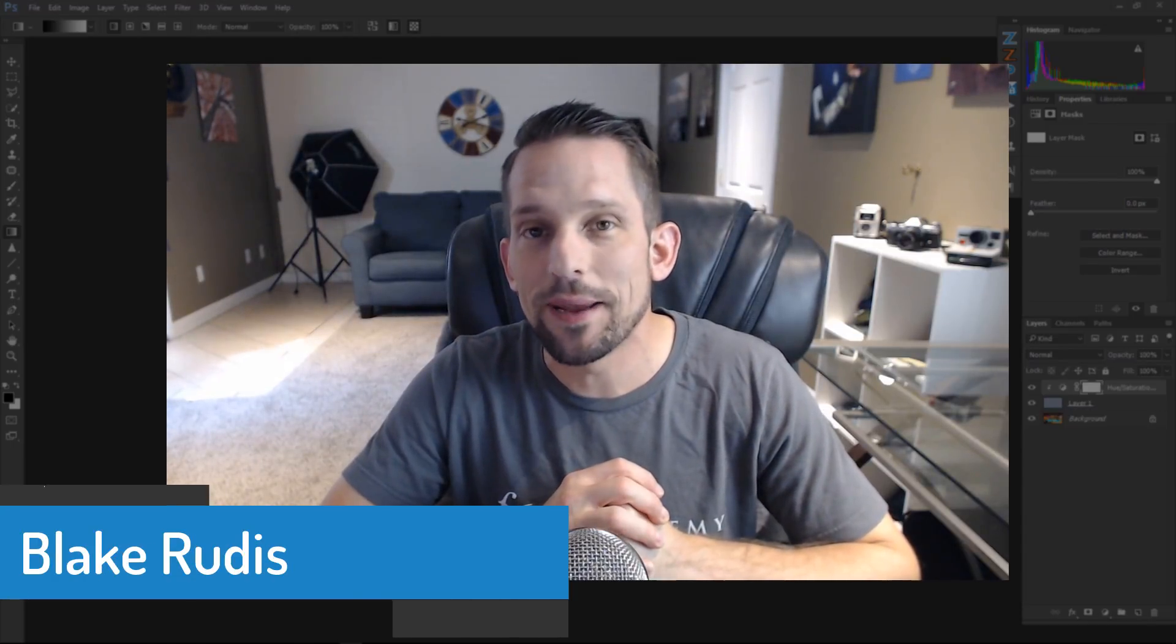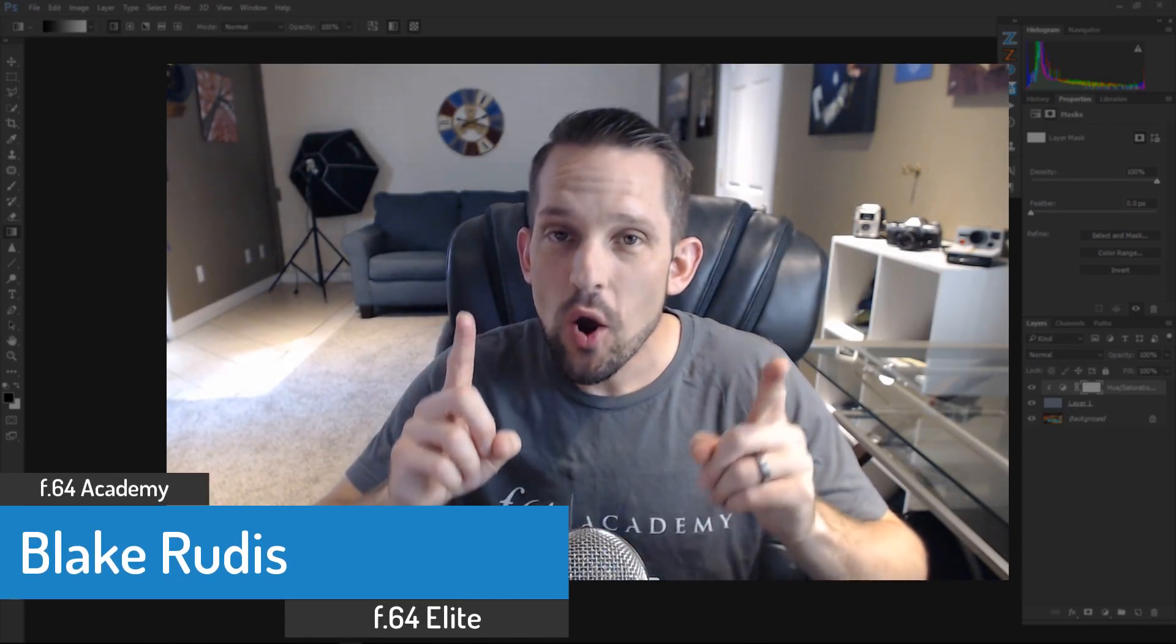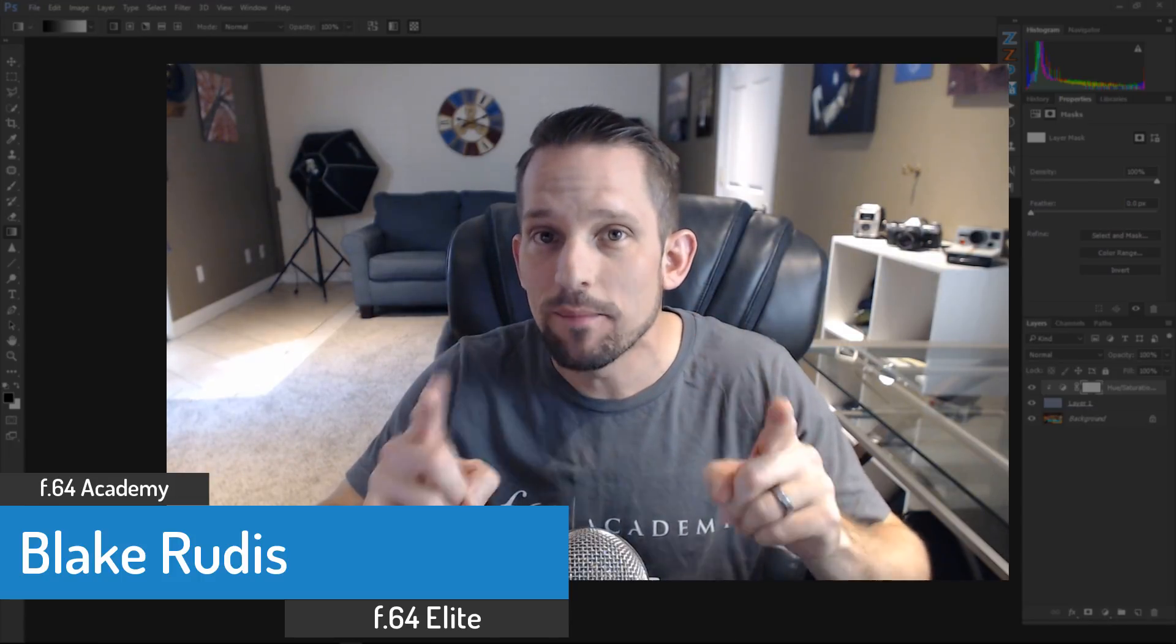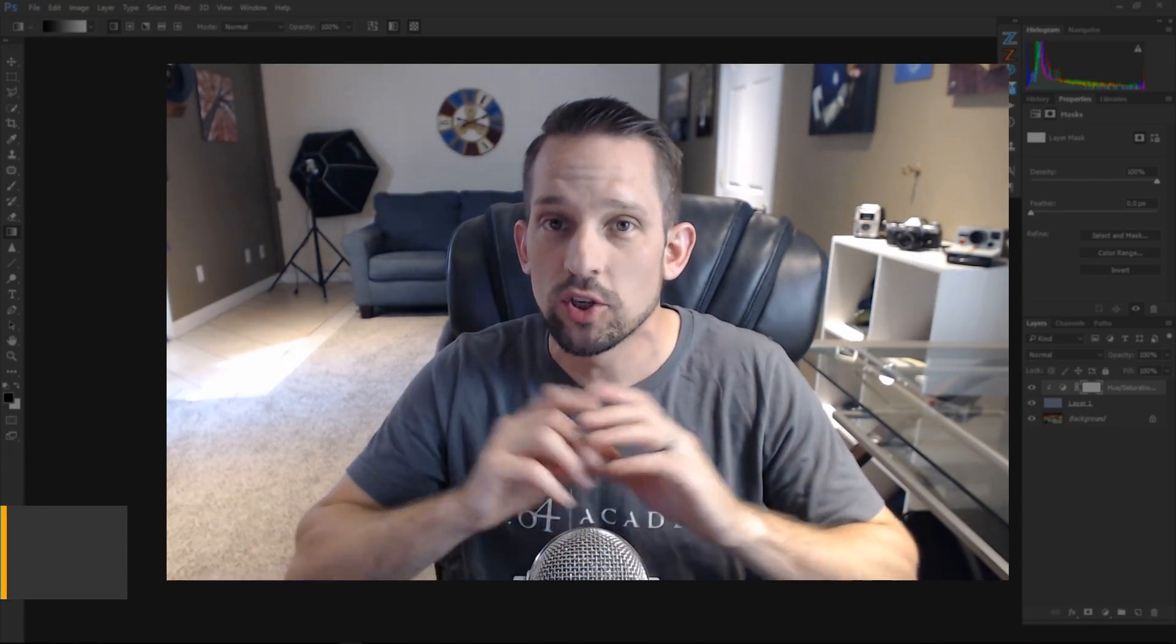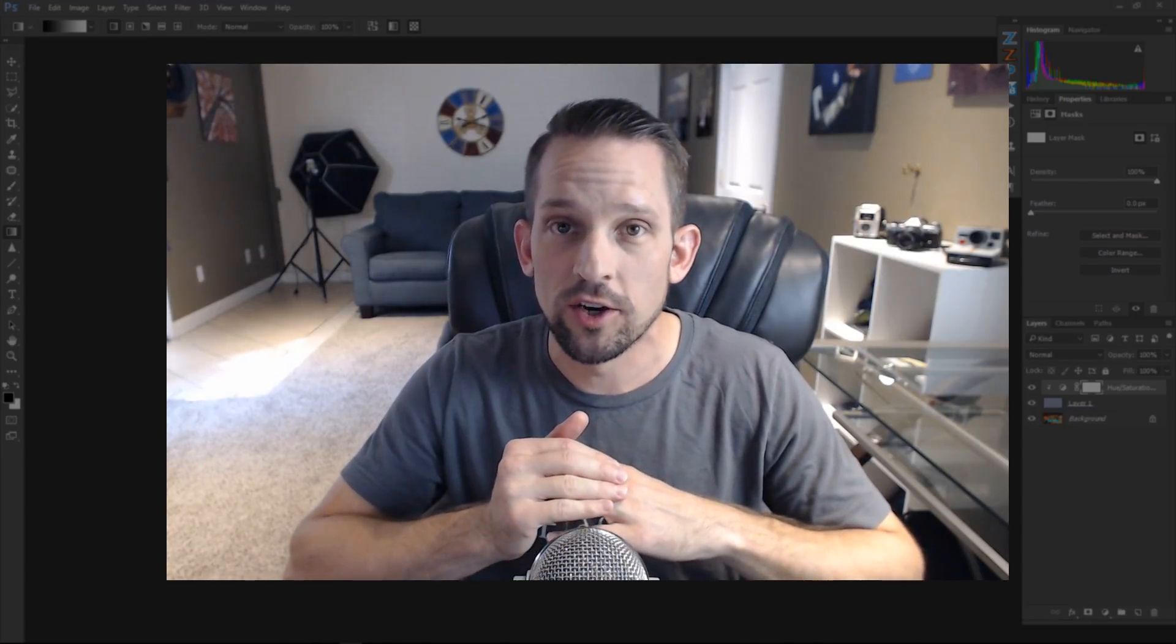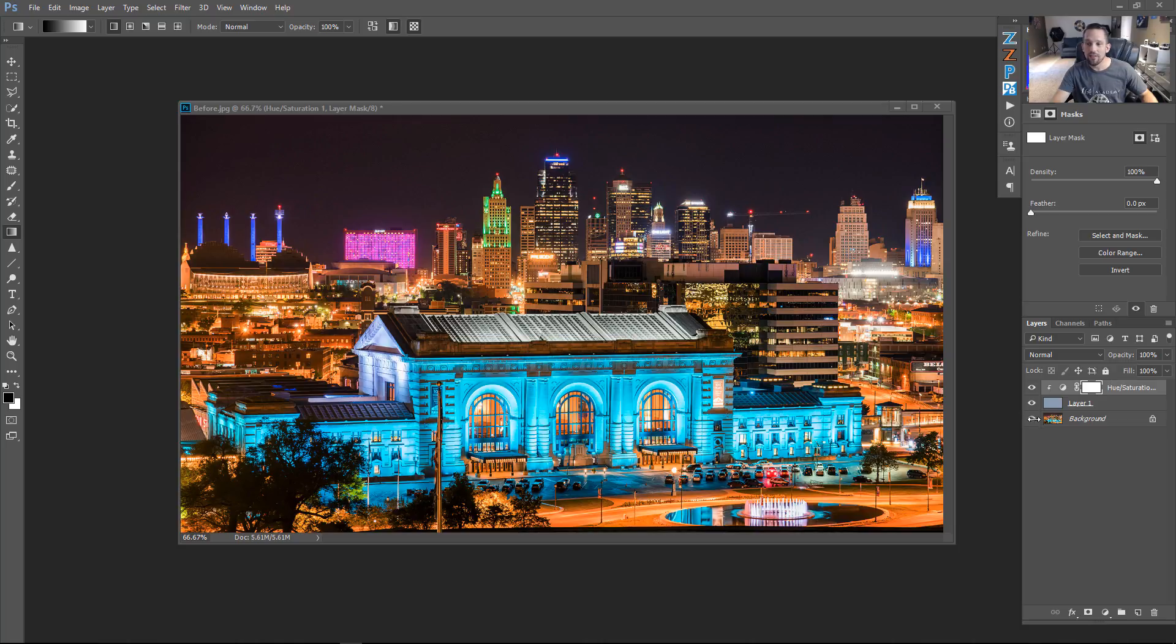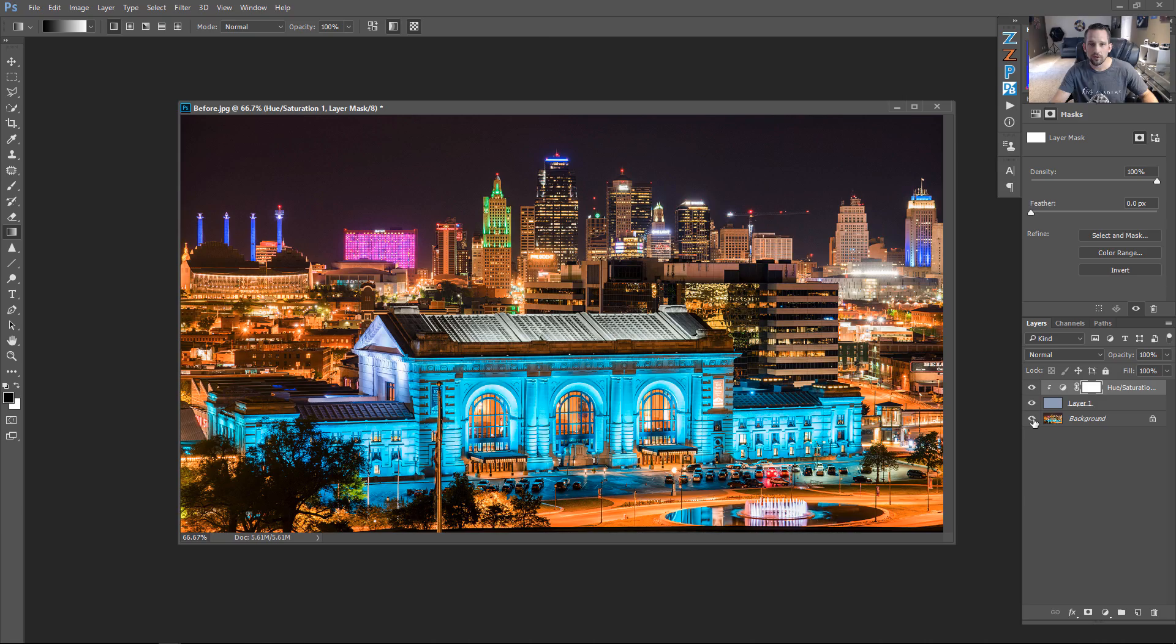Hello, Blake Rudis here with F64 Academy and F64 Elite. Today we are going to tap into the second dimension of your photographs to show you how you can make a beautiful color correction to your image. So this is the after, this is what I'm going to show you how to do, and this is the before. Look at how bad that white balance is. Before, after. Let's hop in.